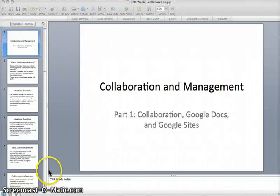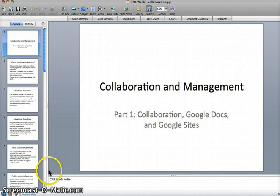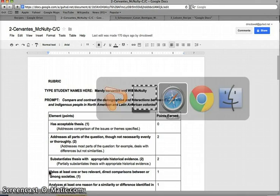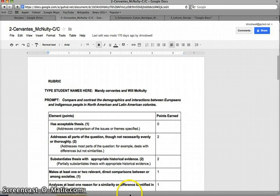We are going to now give you some examples of collaboration in action. So let's look at some Google Docs action here. Google Docs, obviously word processing, but one of the great things about Google Docs is the ability to share.